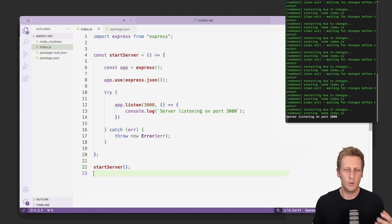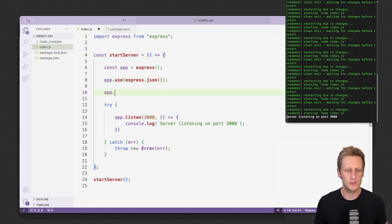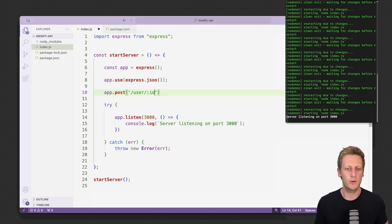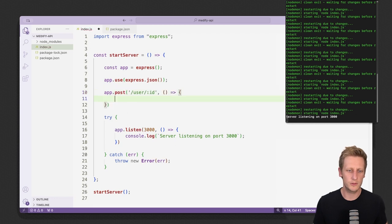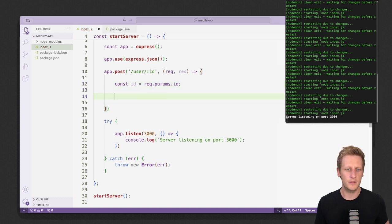Next I want to set up a very simple endpoint. We'll reference the Express instance and say app.post — using the POST method to catch a simple post request. I'll set up a path of forward slash user, then add a route parameter colon id. For the request handler we'll open up an arrow function, grab the request and response, and set up a constant called id assigned to request.params.id.